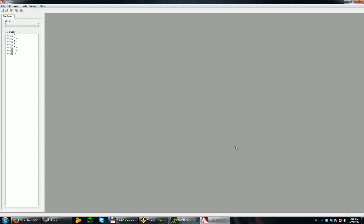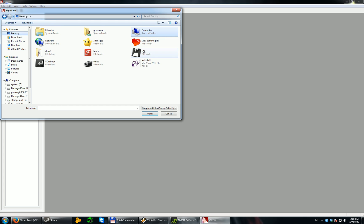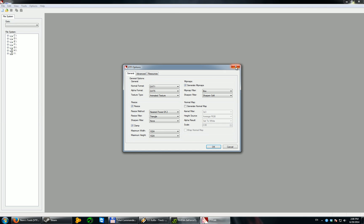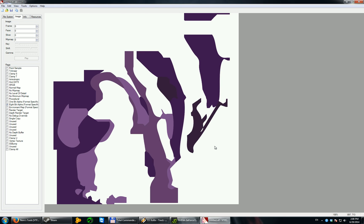So open VTFEDIT and then just import your PNG file here. So I'm going to import. Just leave it like this. The default settings is fine. And now you will see that your PNG file is kind of messed up. But it's okay.